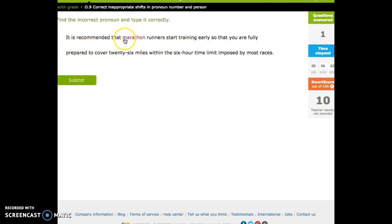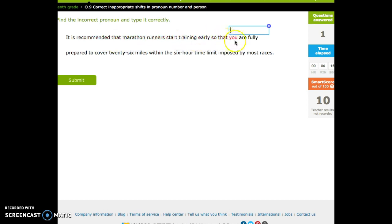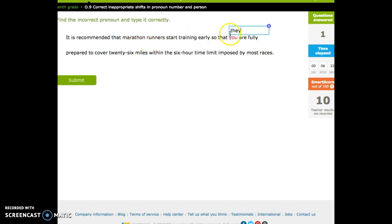It is recommended that marathon runners start training early so that you. Okay, you. What is you replacing? Marathon runners. Okay. It's recommended that marathon runners start training early so that, well, they. Because it's not second person. This is third person. And it's plural.